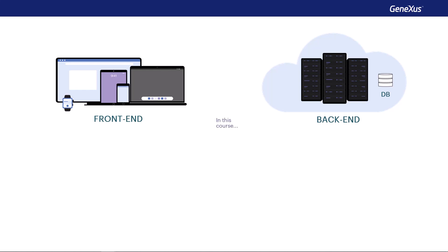However, in this course, for the case of the app's back end for the travel agency, we'll be generating in .NET language and using the SQL Server database.